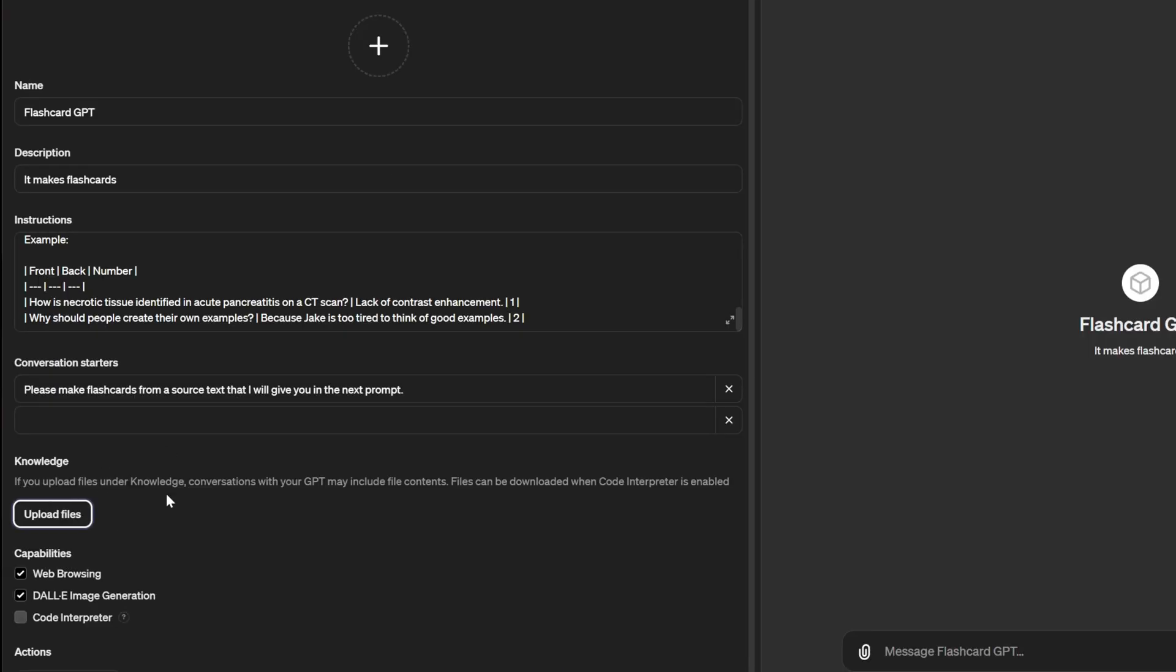Down here in the knowledge area, you have the option to upload files. So if you're working from a specific textbook, you can upload the entire textbook and it will have it for a reference as you're creating flashcards. Or if you're working on a specific project, trying to code something, you can upload examples of the most recent working versions of whatever script you're working on.